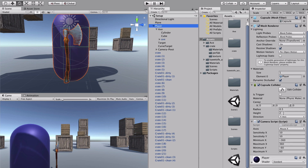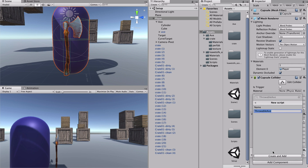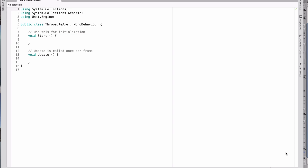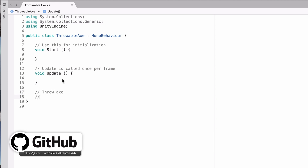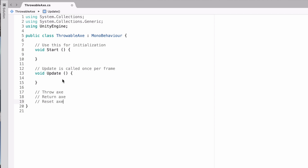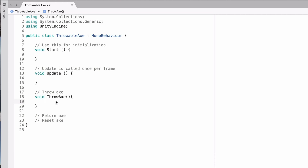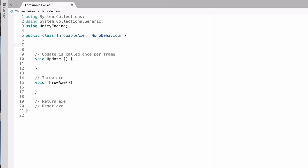Let's create the script — I'm going to call it ThrowableAxe. The axe has three different states: throwing the axe, returning the axe, and resetting the axe. These three will later become three different methods. Now we'll start with throwing the axe. We create a void method called ThrowAxe. To access the axe we store it in a variable of type Rigidbody, so we'll create a public Rigidbody called 'axe.'